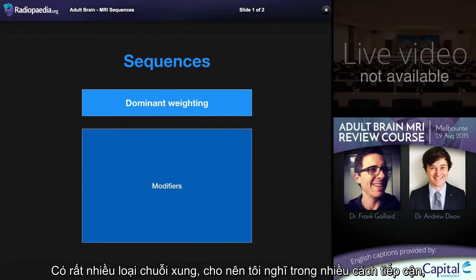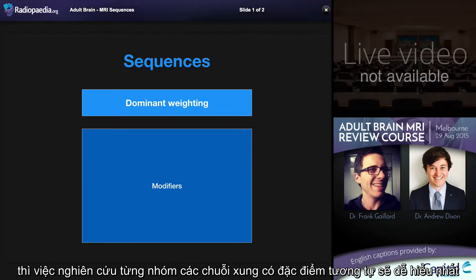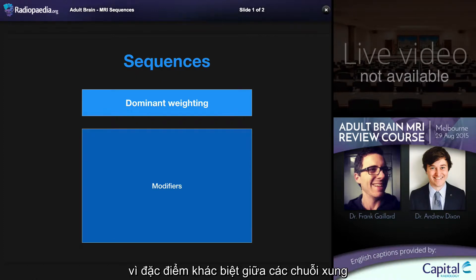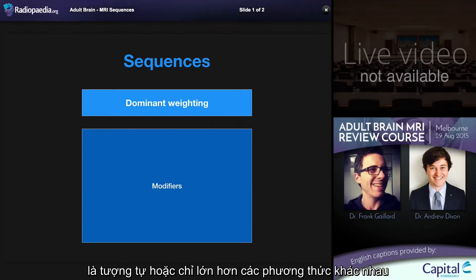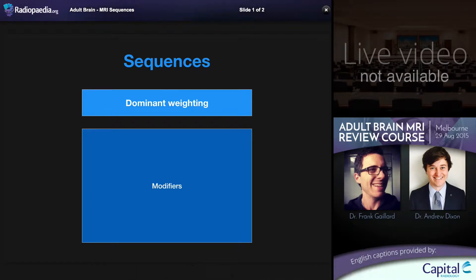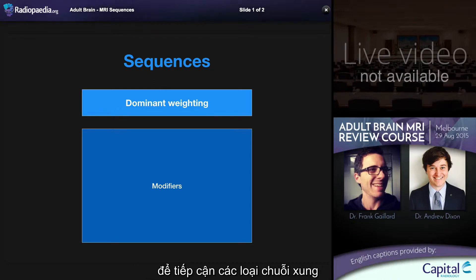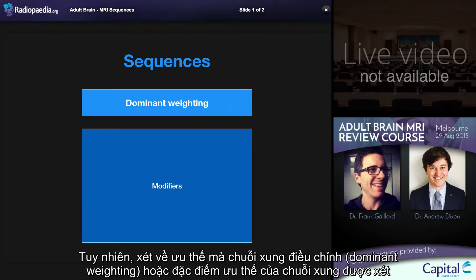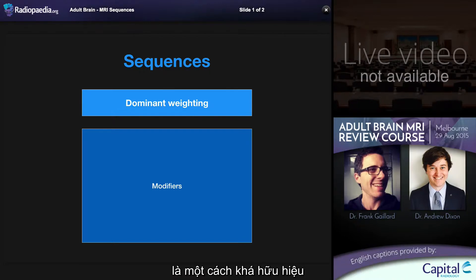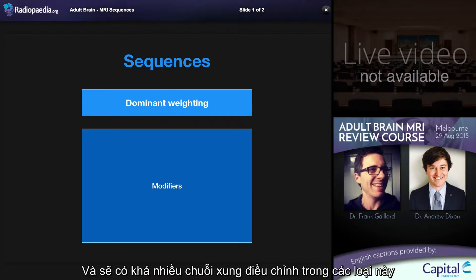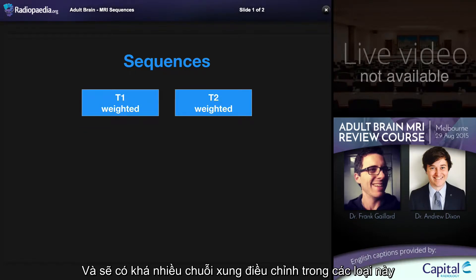There are a great number of MRI sequences, so much so that in many ways it's easier to consider MRI a collection of modalities, because the differences between different sequences is almost as large, if not larger, than between some different modalities. When we talk about sequences, there's no single way of grouping them, but a useful one is to think about what the dominant weighting or dominant characteristic is being examined, and then there are a number of modifiers applied to each of these.